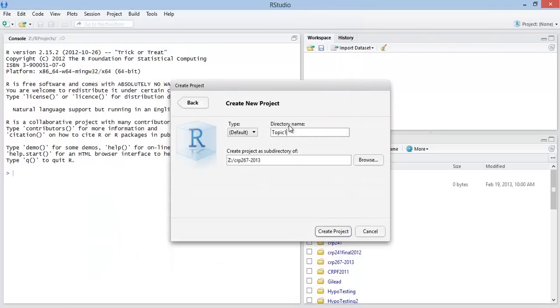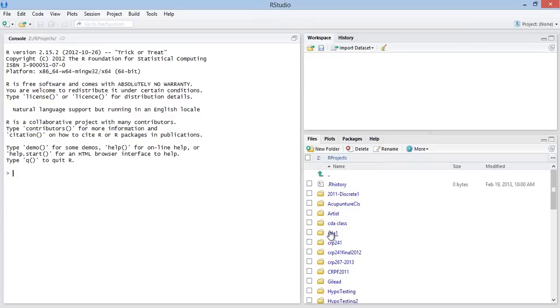Okay, so I have my topic 1 as my project directory name. And I'm going to, that project is going to be in the subdirectory of my 267-2013 folder. So now I click create project.